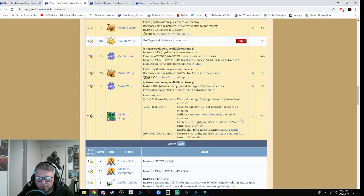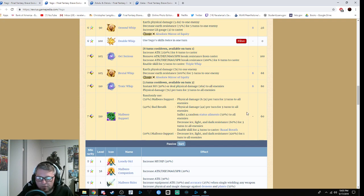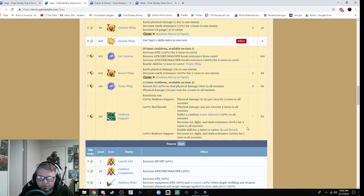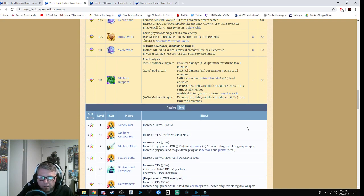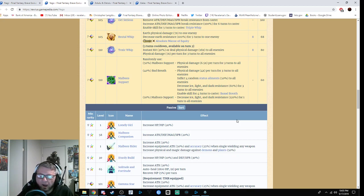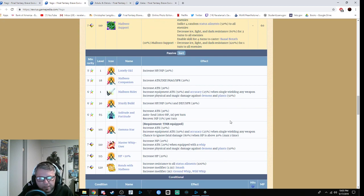Bad Breath is 4.4 times mod for three turns to all enemies, inflicts random status ailments by 50%, and decreases resistances by 60% of light, ice, and dark. You can get Enabled Bad Breath for four turns. There's also Marlboro with a 10% chance for Marlboro Support to decrease ice, light, and dark resistances by 120% for one turn.